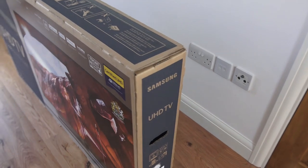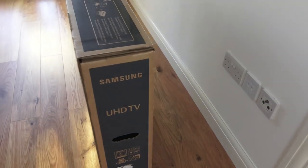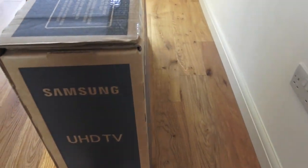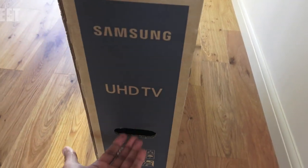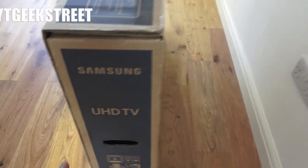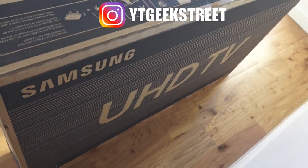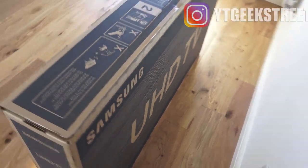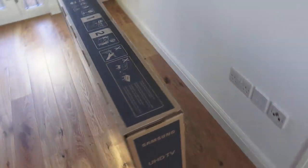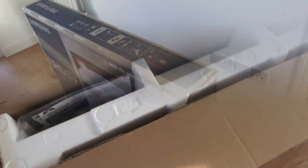Coming around the side, got a handle for carrying, the same as on the other side, and that's it. So let's open it up and see what we get in the packaging.